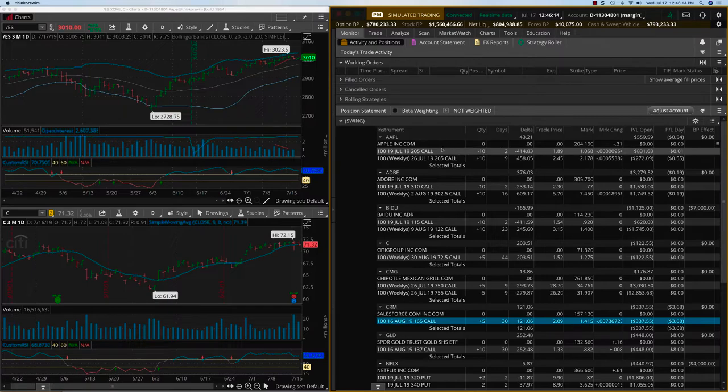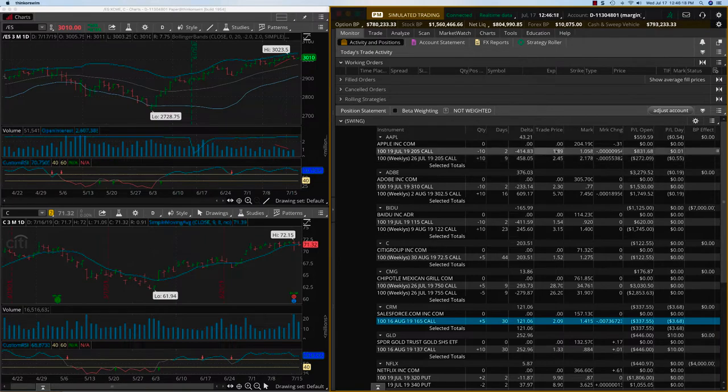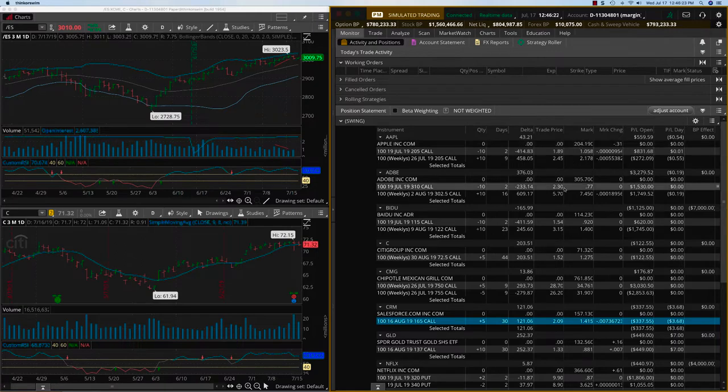You can see now Apple, the short position has developed $831 and there is still about a thousand dollars left. Now granted, Apple is close to 205, but it's not quite there.